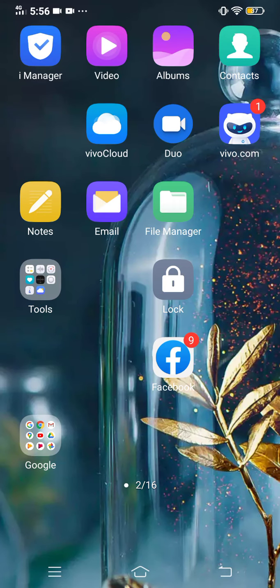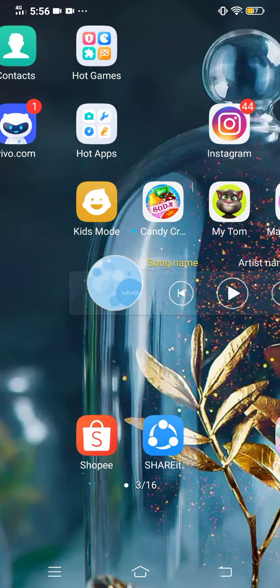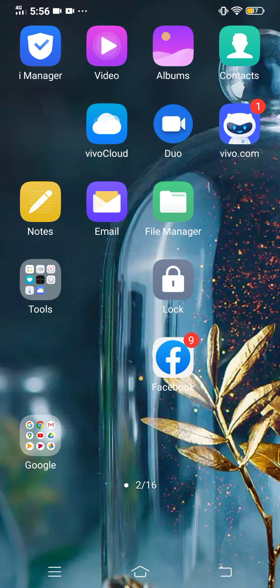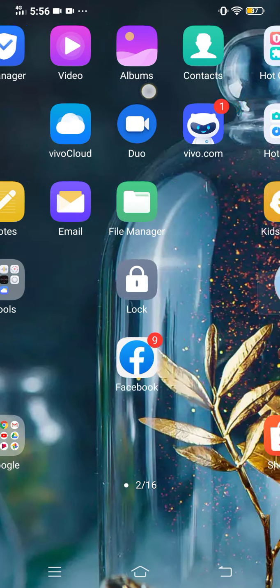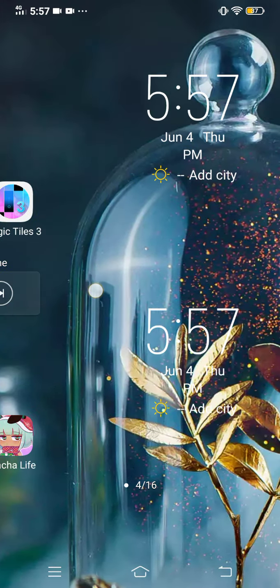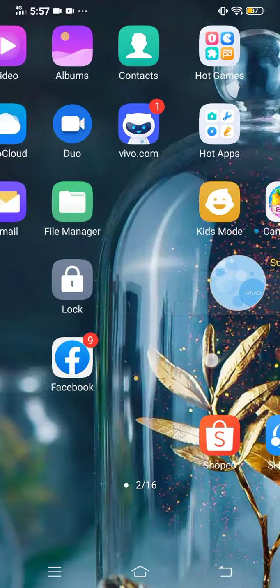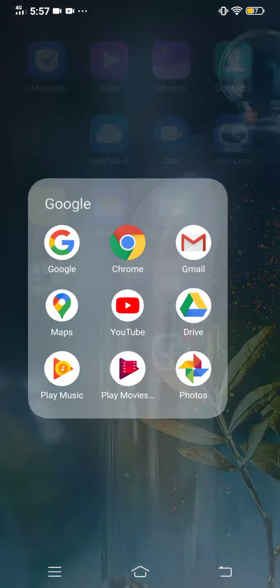Hi guys, welcome back to my channel and today I'm going to teach you how to save videos on your phone, like on your albums, your gallery, or whatever.